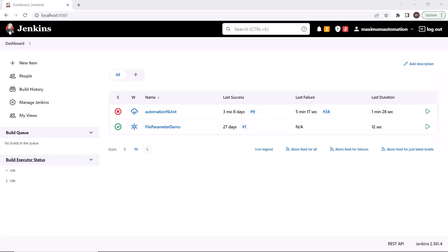Hello everyone, welcome back to Maximum Automation. Today in this video, I'm going to show you how you can create Allure reports in Jenkins, or how you can integrate Allure reports in Jenkins. To integrate Allure reports, we need to follow only three steps and we'll be done with the Allure report integration in Jenkins.